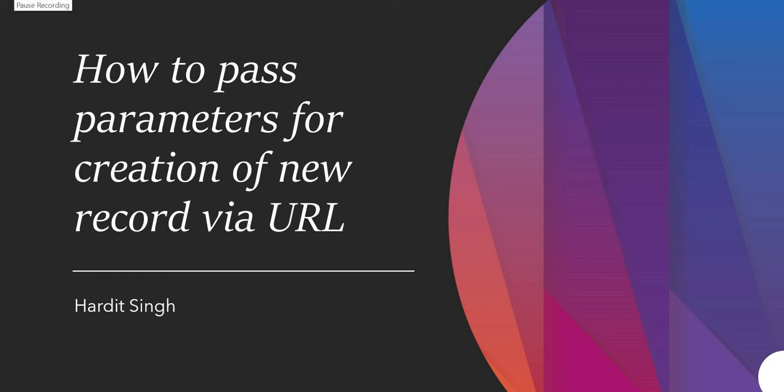Hello everyone, in this video we will see how we can pass parameters for creation of new record via URL.